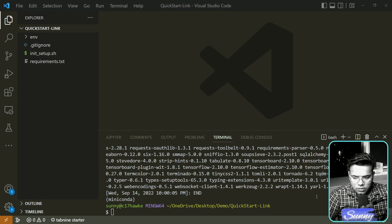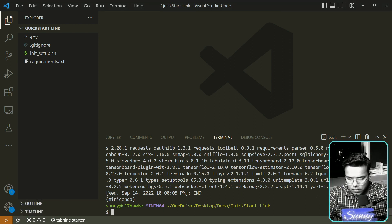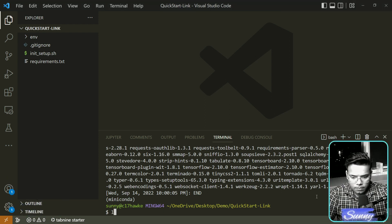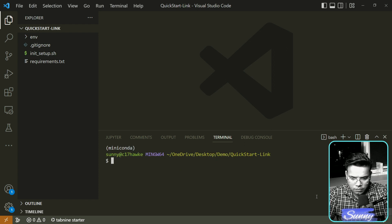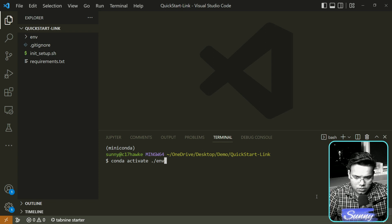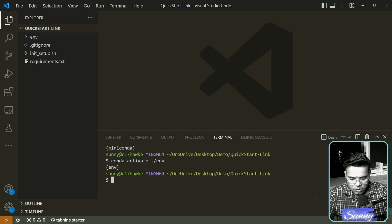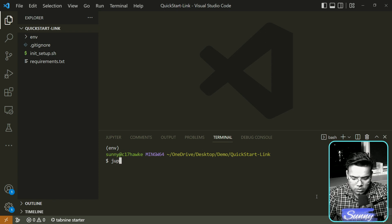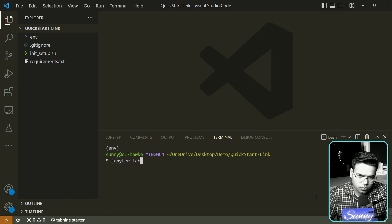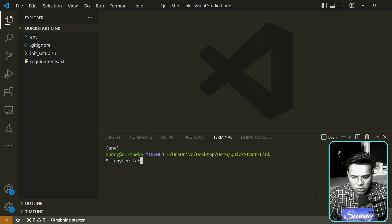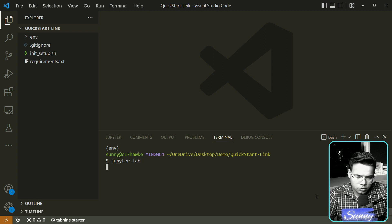The installation is now finished. Let's activate the environment with 'conda activate' and then start JupyterLab. Make sure you start JupyterLab instead of Jupyter Notebook, because Link will only work in JupyterLab. Let's start it and it will open in your default browser.